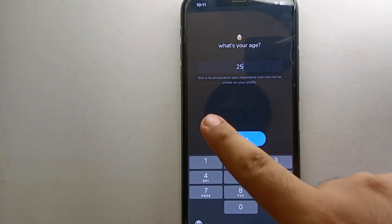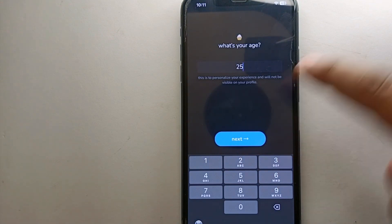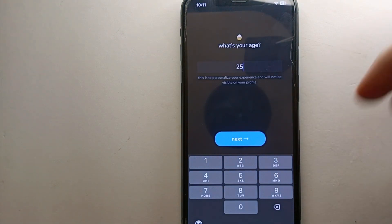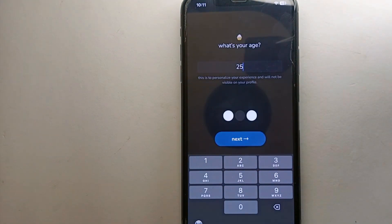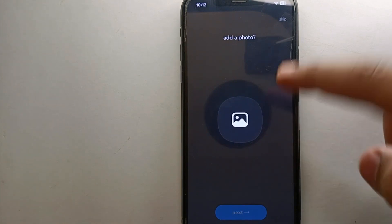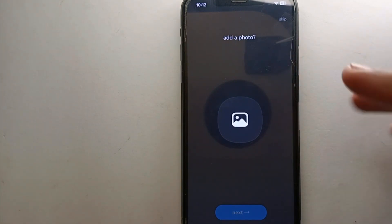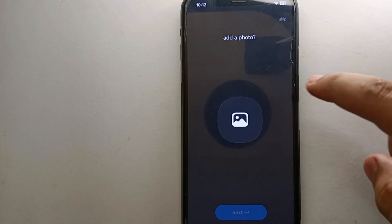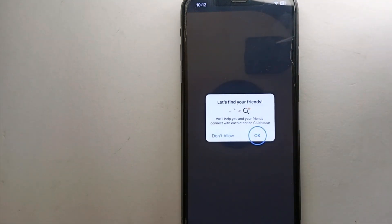Now it will ask you for your age. If you don't want to use your real one, you can enter any age of your choice, but make sure you are 18 or older. Once you click on next, it will ask you to upload a profile picture. You can upload one, but you can also skip that option by clicking the skip button.